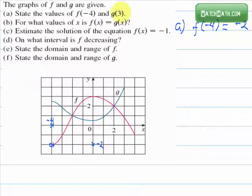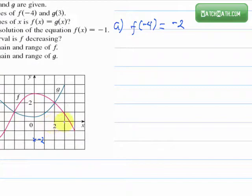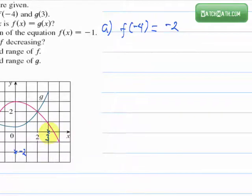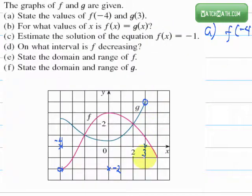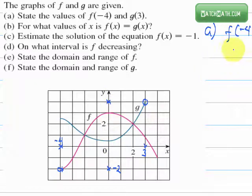Next, we need to find g of 3. We locate x equals 3, then find the point on the graph which has 3 as its x-coordinate, and find the corresponding y-coordinate. We can count it: 1, 2, 3, 4 units from the origin, which means that g of 3 equals 4.